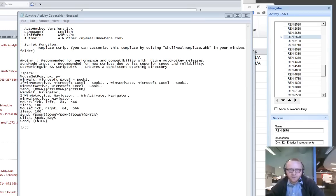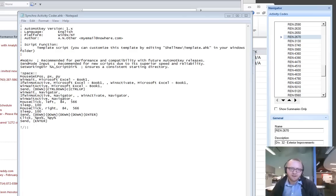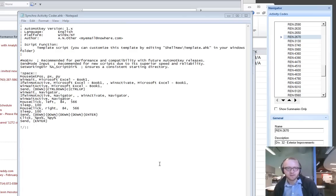Hi guys, this is Corey, and here's a video that talks about AutoHotKey for some basic on-the-fly impromptu scripting. So here we go, yee-haw!